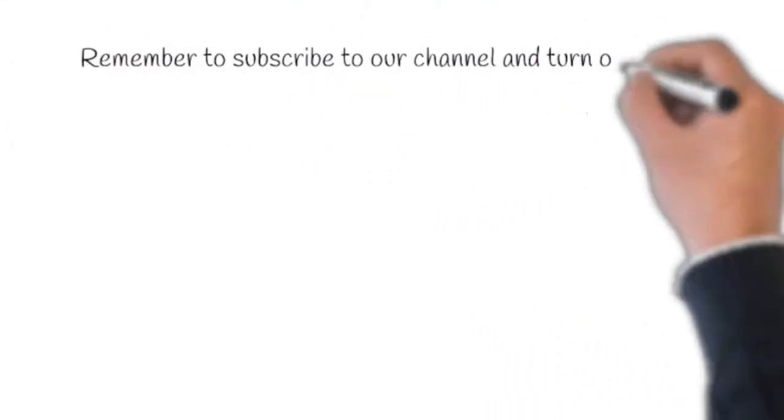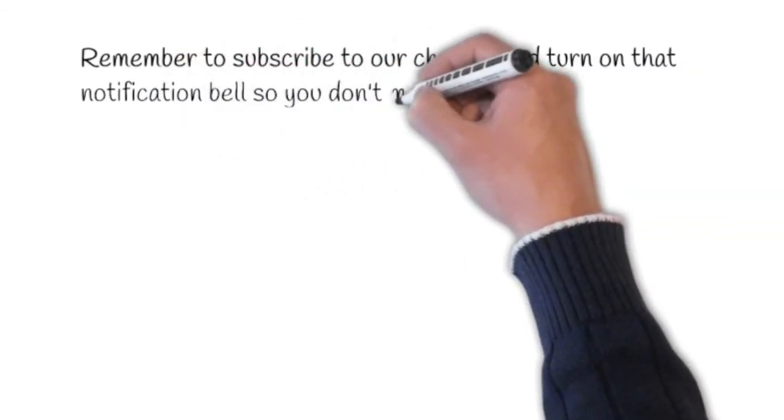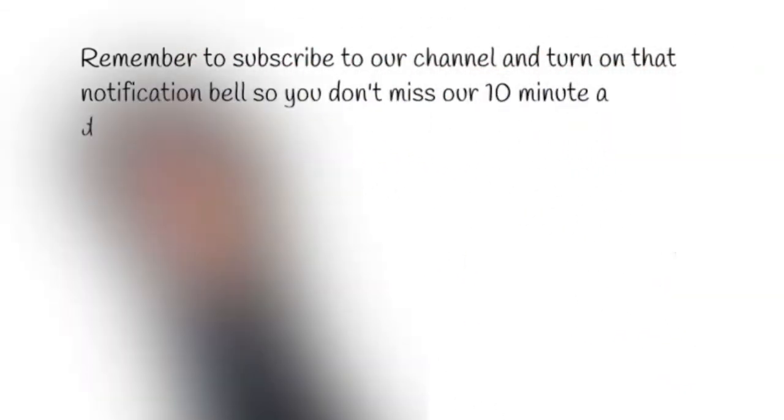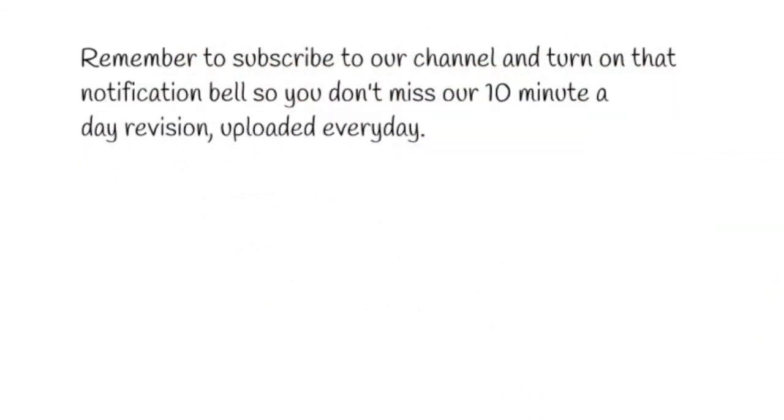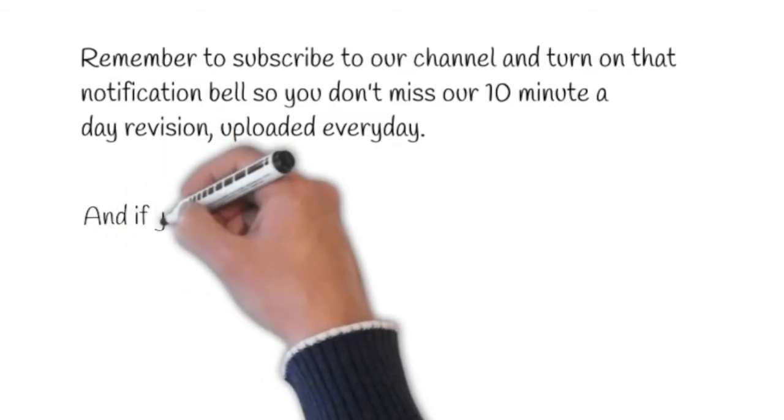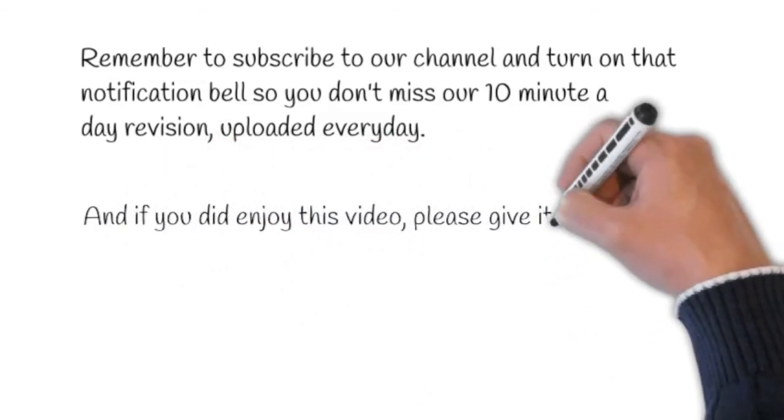Remember to subscribe to our channel and turn on that notification bell so you don't miss our 10 minutes a day daily revision, uploaded every day. And if you did enjoy this video, please give it a like.